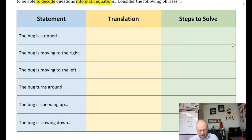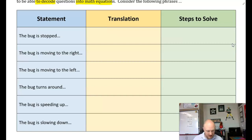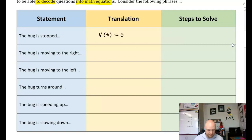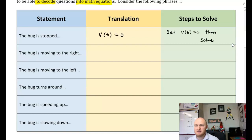They give us a statement: the bug is stopped. I'll call it Baby Yoda — Baby Yoda is stopped. That tells us the velocity is equal to zero. How do we answer this? You set v(t) equal to zero and then you solve. Very straightforward.